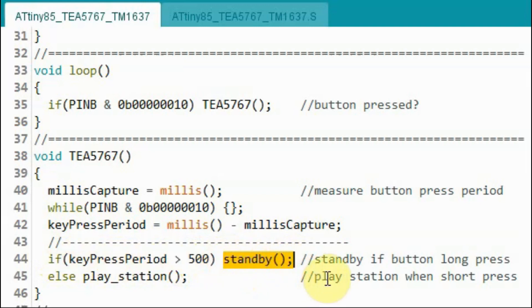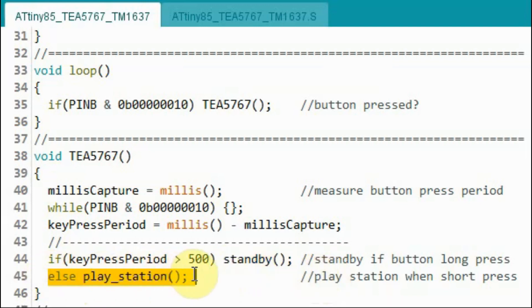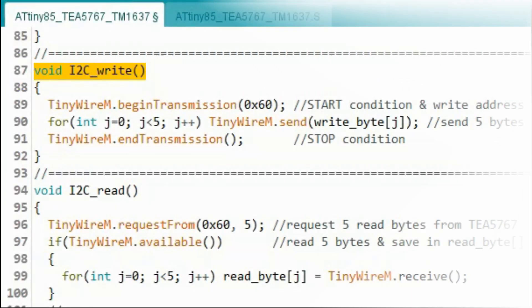If this period is greater than 500 milliseconds it means we have a long press of the button and we jump to function standby to put the TEA5767 in standby mode. Otherwise it means we have a short press and we jump to function play_station to play the FM station.